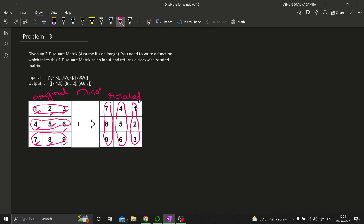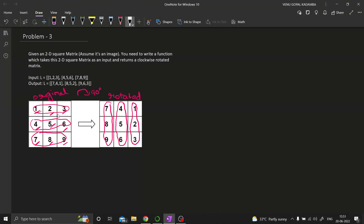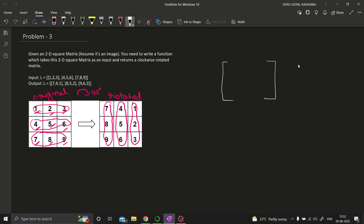This will be our first approach. We need to create a new matrix — an N×N matrix since the input is 3×3. We'll initialize it with zeros. Then we take each and every row of the original matrix and fill the rotated matrix from the back — from the last column. So the first row [1, 2, 3] becomes the last column, the second row [4, 5, 6] becomes the second-last column, and so on. This is the first approach.